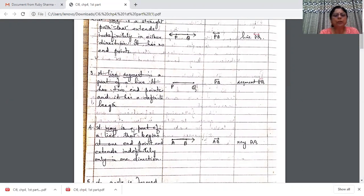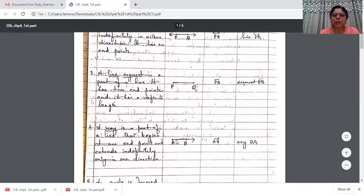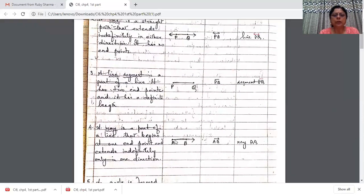A ray is also a part of a line, but it has one end point which is called the initial point. Suppose I take P as the end point — so this is the end here. For example, I take point A and then extend this way. A is called the initial point and the ray extends indefinitely in one direction.